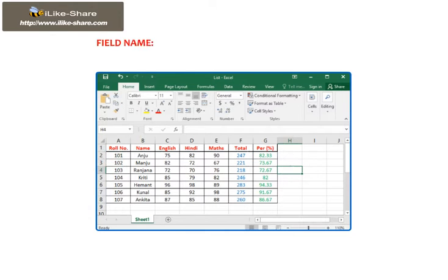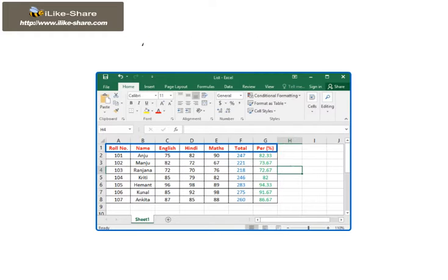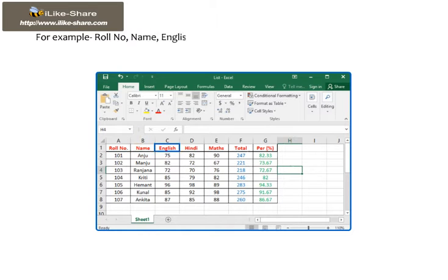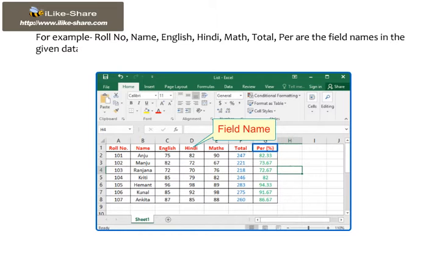Field name: It is a column label for the field in a database. All the field names appear in one row. For example, row number, name, English, Hindi, math, total, percentage are the field names in the given database.